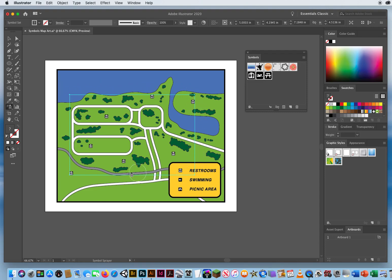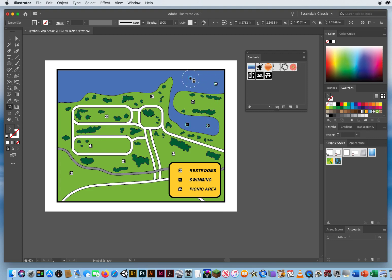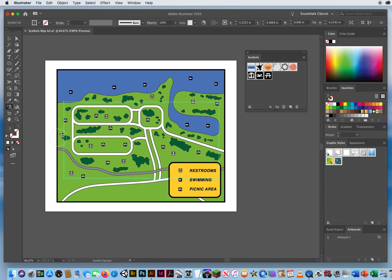Notice the bounding box grows bigger as I add restrooms. I hold Command and click outside to finish that Symbol Set. Then I click the swimming symbol and click each swimming location — the box expands only around those swimming symbols. Command-click to finish that set. Then I do the same for the picnic table, clicking to place symbols in several spots around the park, and click outside with the black arrow when done.